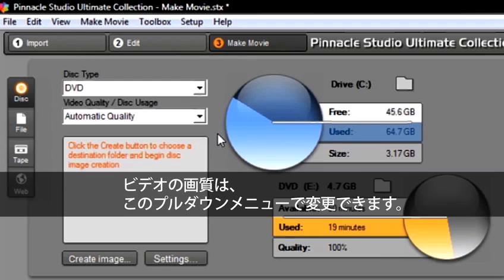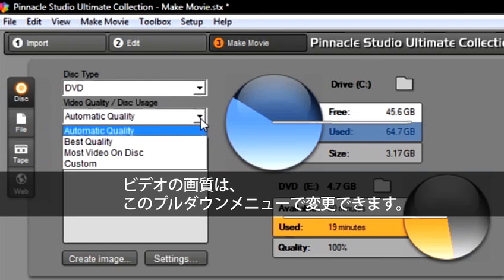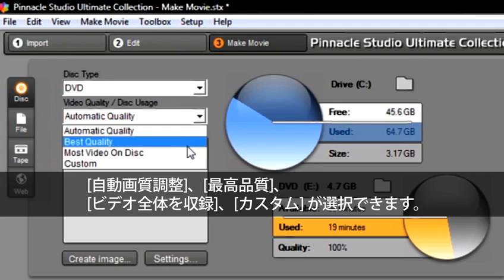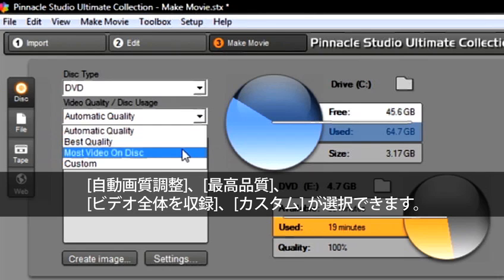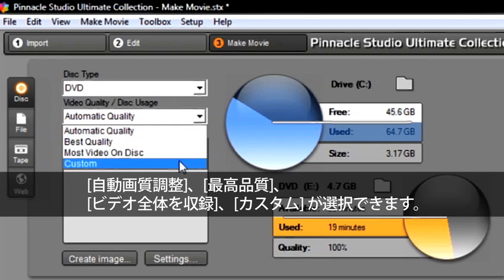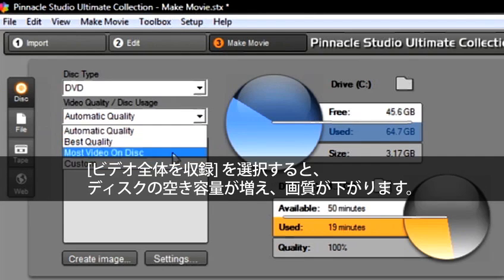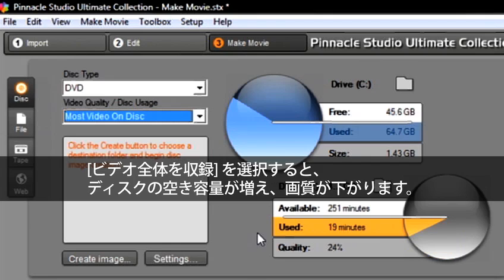Video quality can be changed by selecting this drop-down menu. We have automatic quality, best quality, most video on disc, and custom. Notice when I select most video on disc, my available space will go up on the disc and my quality will go down.